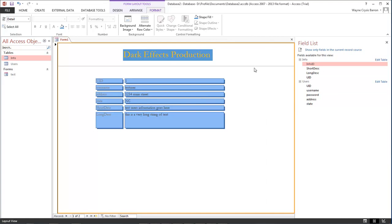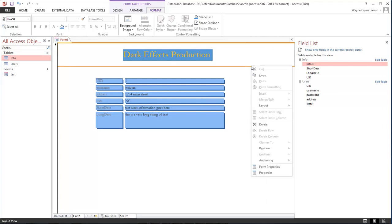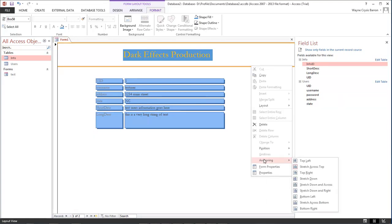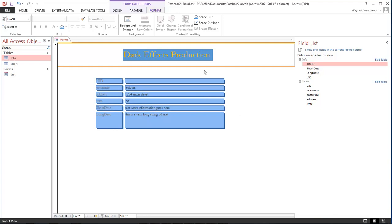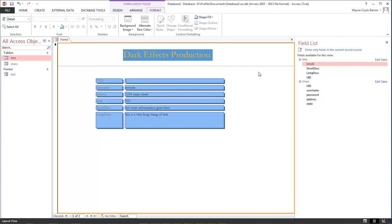Just play around with it, mess around and you can find all sorts of cool options. I didn't even know about this one until just now. But anyway this is Wayne Barron dark effects dot net inside of Microsoft Office Access. Y'all have a good one now, bye bye.